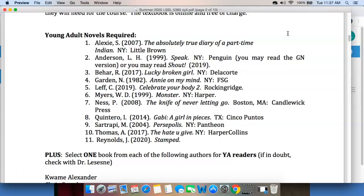You're going to read Laurie Halse Anderson's Speak. You can read the graphic novel version of Speak, or you may read Shout, which is her novel about how Speak came to be. You're going to read Ruth Behar's Lucky Broken Girl. It's got a Cuban family, kind of a mixed-race family, as the main characters, and it's the story of a girl who is injured in a car accident and how it changes her view on the world. You'll also read Nancy Gardner's Annie on My Mind, the first book to go to the Supreme Court and be designated appropriate for young adults. And you'll read Sonya Renee Taylor's Celebrate Your Body 2, a really nice book on sex, developing bodies, all that good stuff.